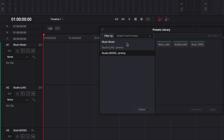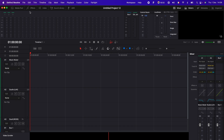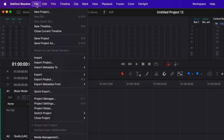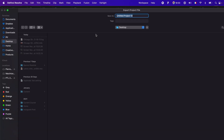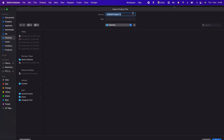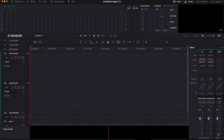Now that I have each preset applied to each track, I can simply close the preset library, go over to File, and export the project file. I'm gonna rename that file Audio Preset and export it to my desktop. Now you can just quit DaVinci Resolve and send that file over to the person who needs the presets or to your other computer.